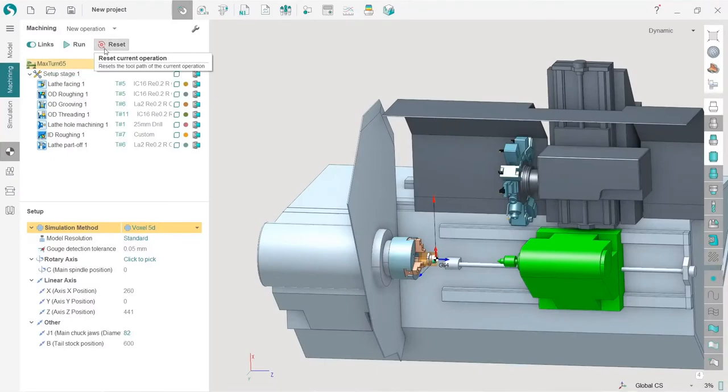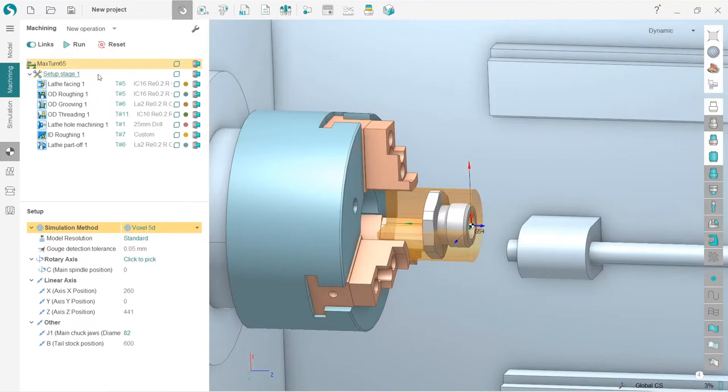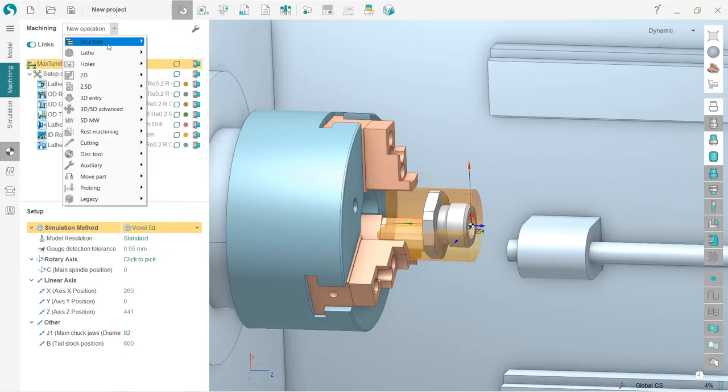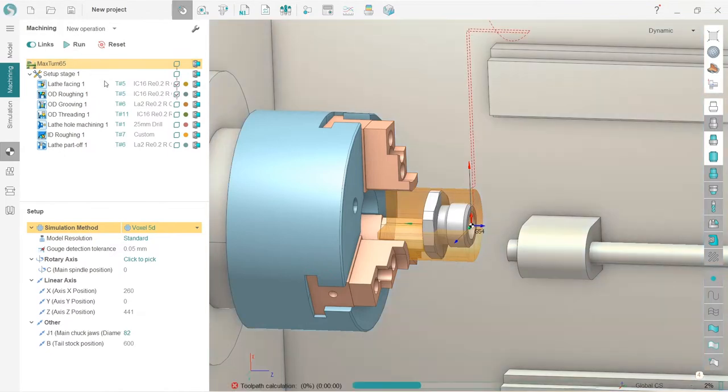Our next step is to create a new part setup and machine the other side of the part. I have already created a setup stage, which can be created here under structure setup stage. Let's recalculate the toolpath.